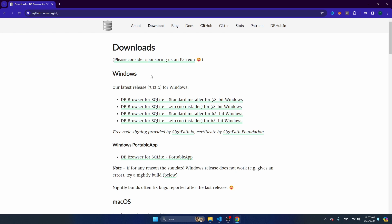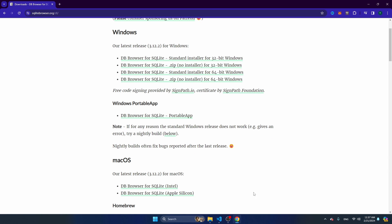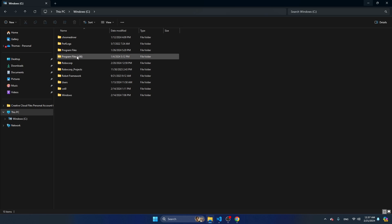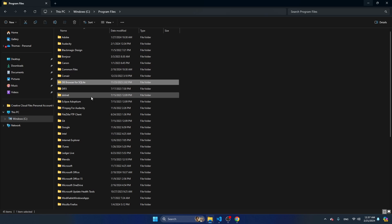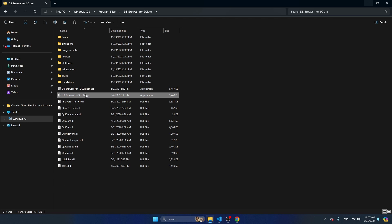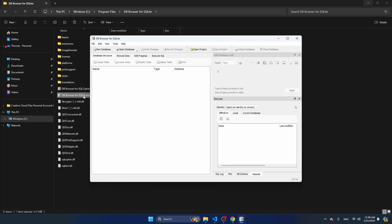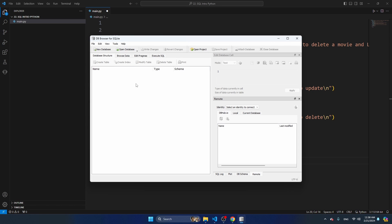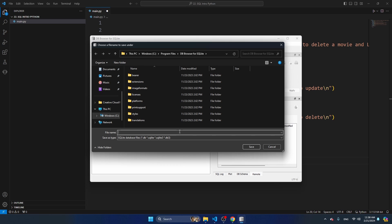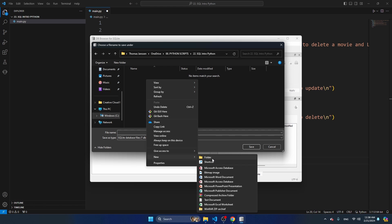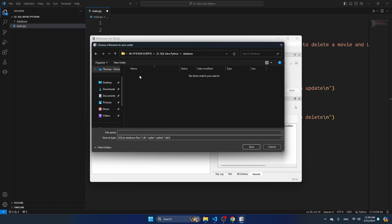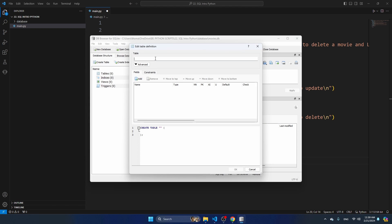Download DB Browser for SQLite either for Windows or Mac OS. Once installed, navigate to This PC, Windows, Program Files, and search for DB - you'll find your DB Browser for SQLite executable. You can send it to your desktop as a shortcut. Open the program - you cannot do anything without adding a database first. SQLite 3 stores your database in a local file, so I'm going to create a new database, navigate to my project folder, create a new folder called database, and save the file as movies.db.